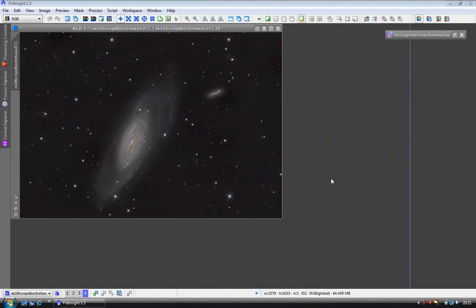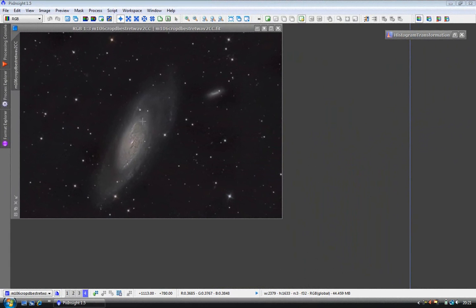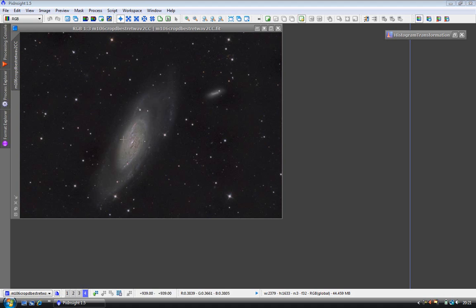Welcome. In this video we're going to increase the color saturation while using a simple mask to protect the background. We do this as we don't want to increase the noise in the background areas, only increase saturation of areas of interest, M106 and star colors. To create a mask you need to extract the luminance.